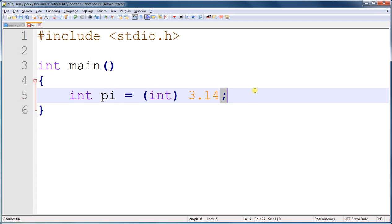And this should, if we are correct, assign a value of 3 to pi.